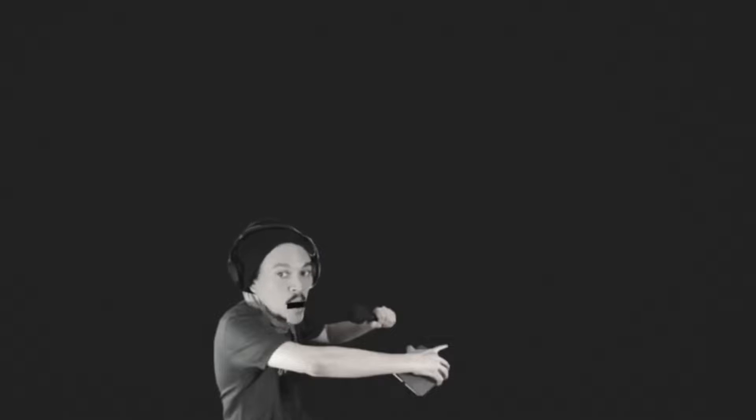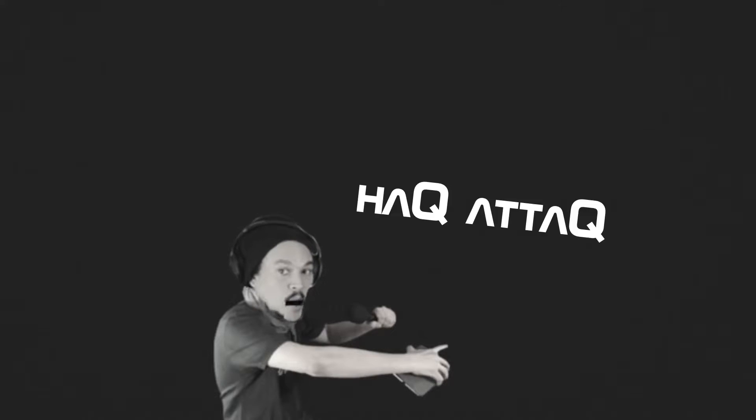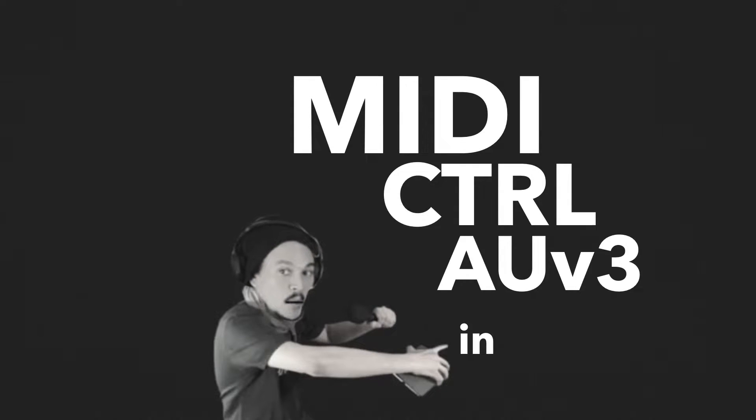And yes, of course, you can control a lot of audio units inside AUM, and so that's why I'm making this video. So, hello and welcome to Hack Attack. My name is Jakob Haq, I'm your host, and you're about to watch a video on MIDI controlling stuff inside AUM.